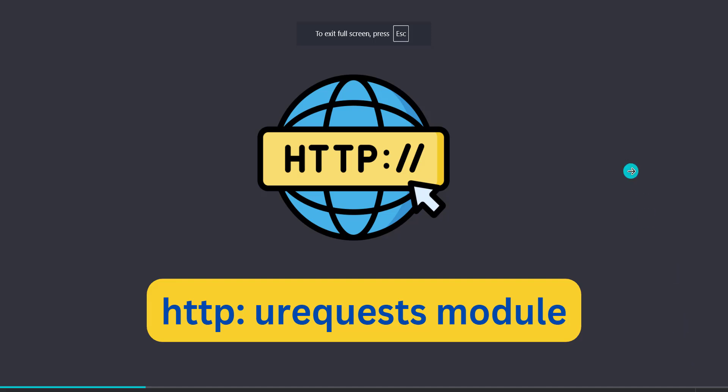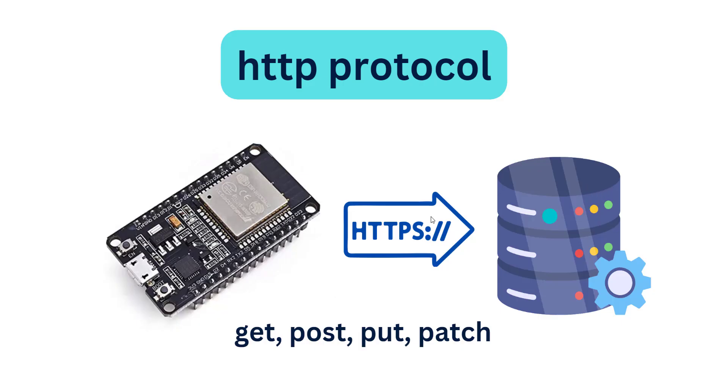Welcome to the lesson on HTTP urequests module. What is urequests module? Urequests module is an HTTP library or module in MicroPython. What is HTTP protocol? HTTP